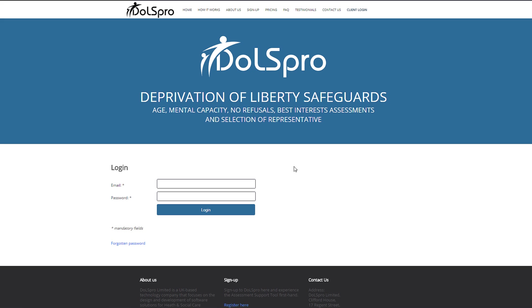Hello and welcome to DOLS Pro. In this video I'm going to show you how to log into the DOLS Pro assessment support tool and enter a Form 3 assessment for DOLS. To begin, simply enter the email address and password you used to register with.